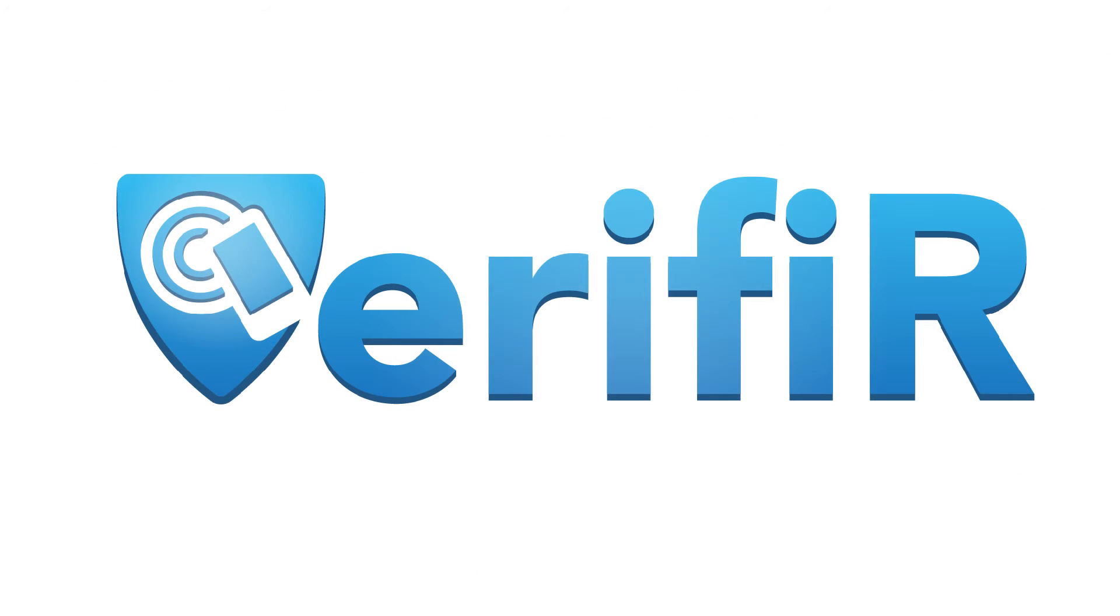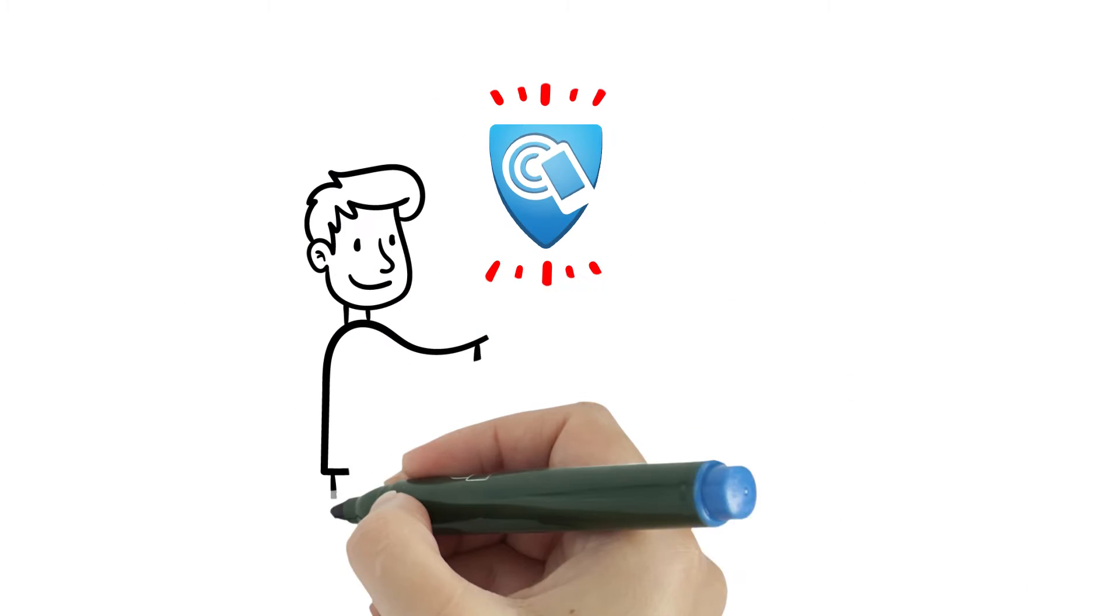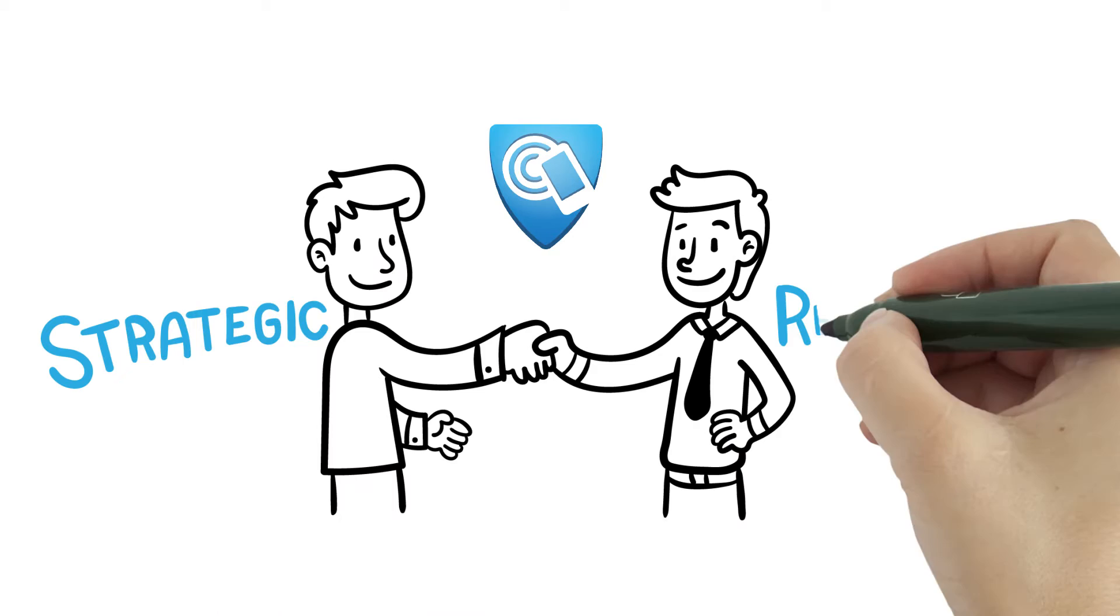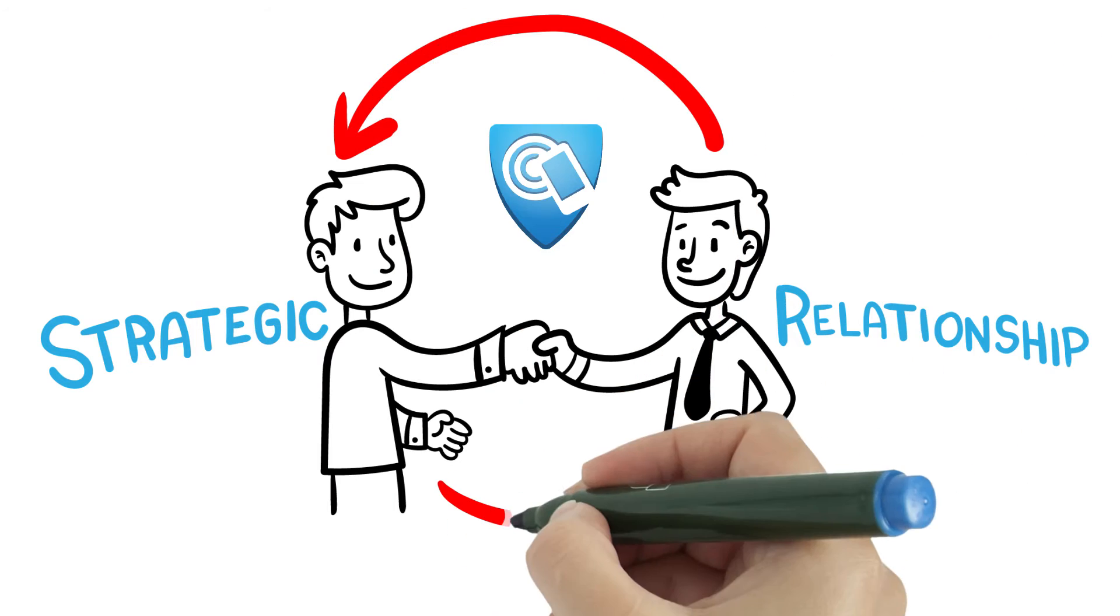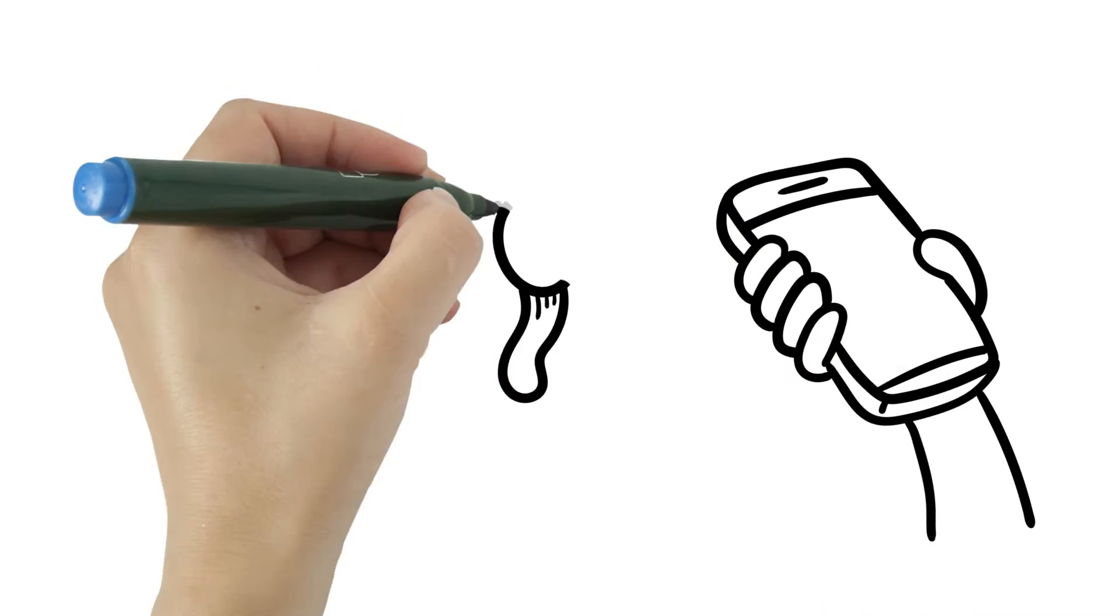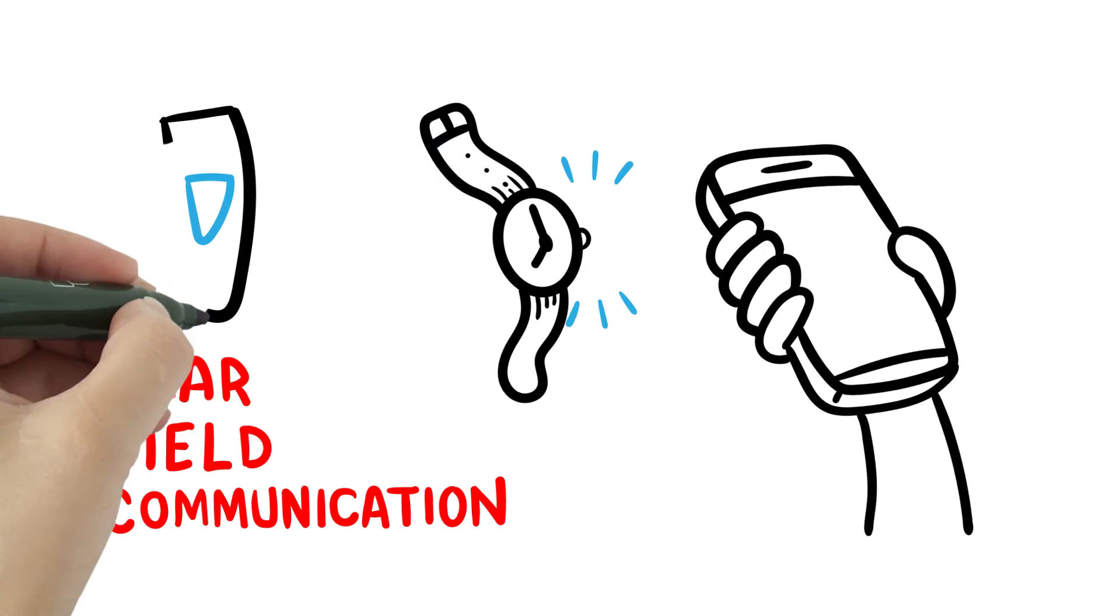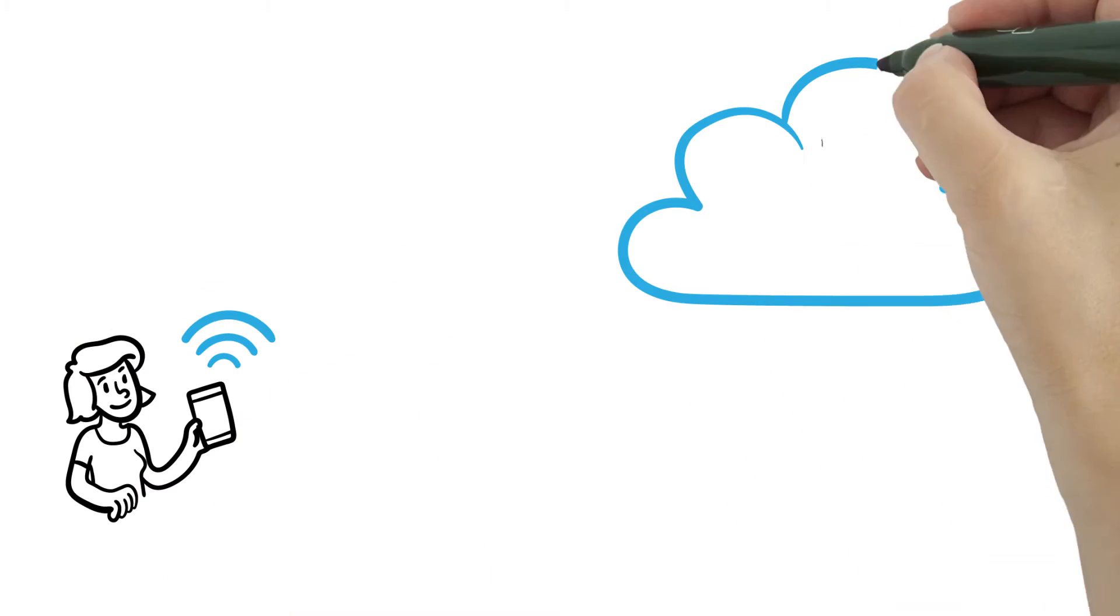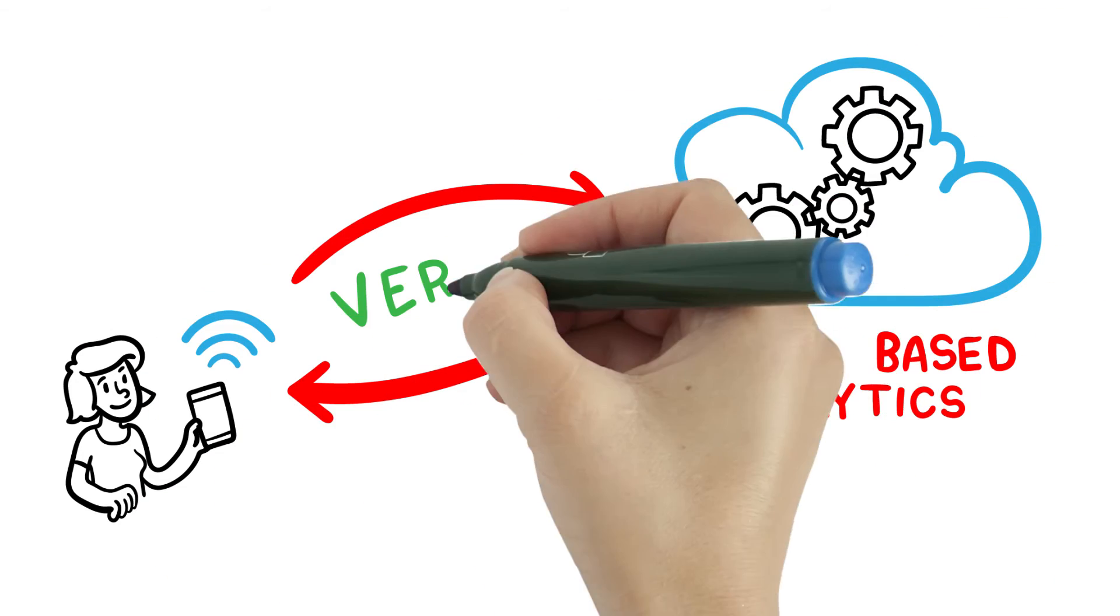Or, now you could do it the Verifier way. Verifier protects your products against counterfeiting by creating a feedback loop that connects you to your customers using near-field communication technology, supported by cloud-based analytics.